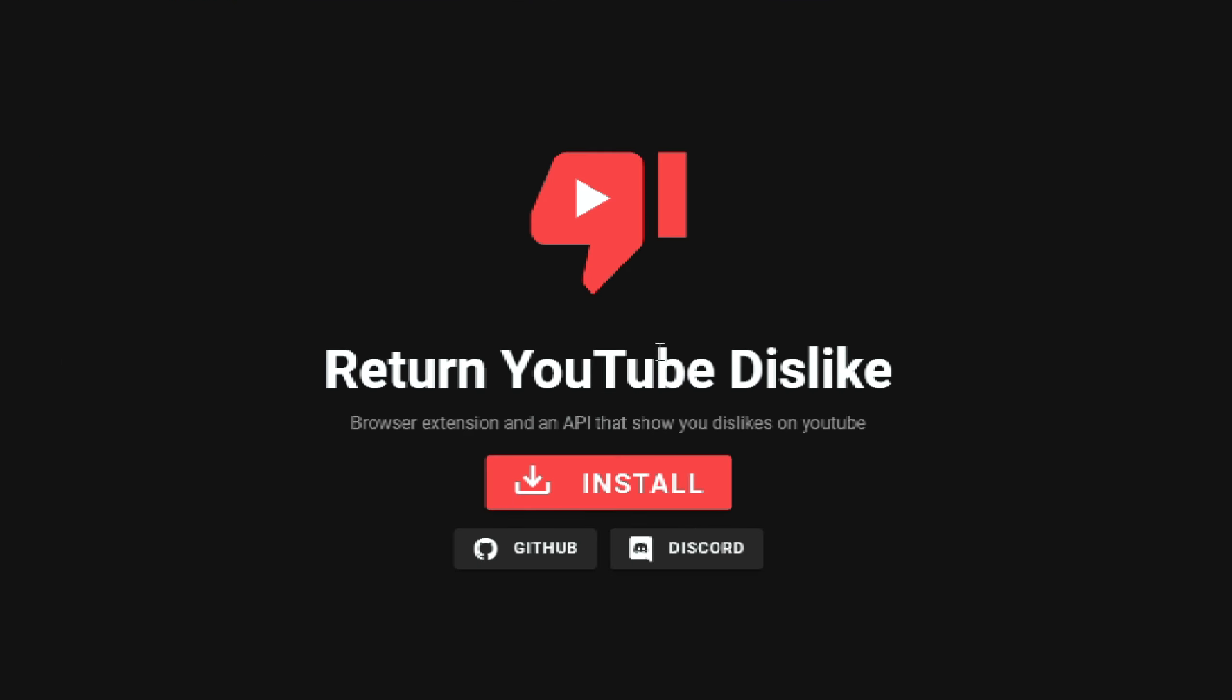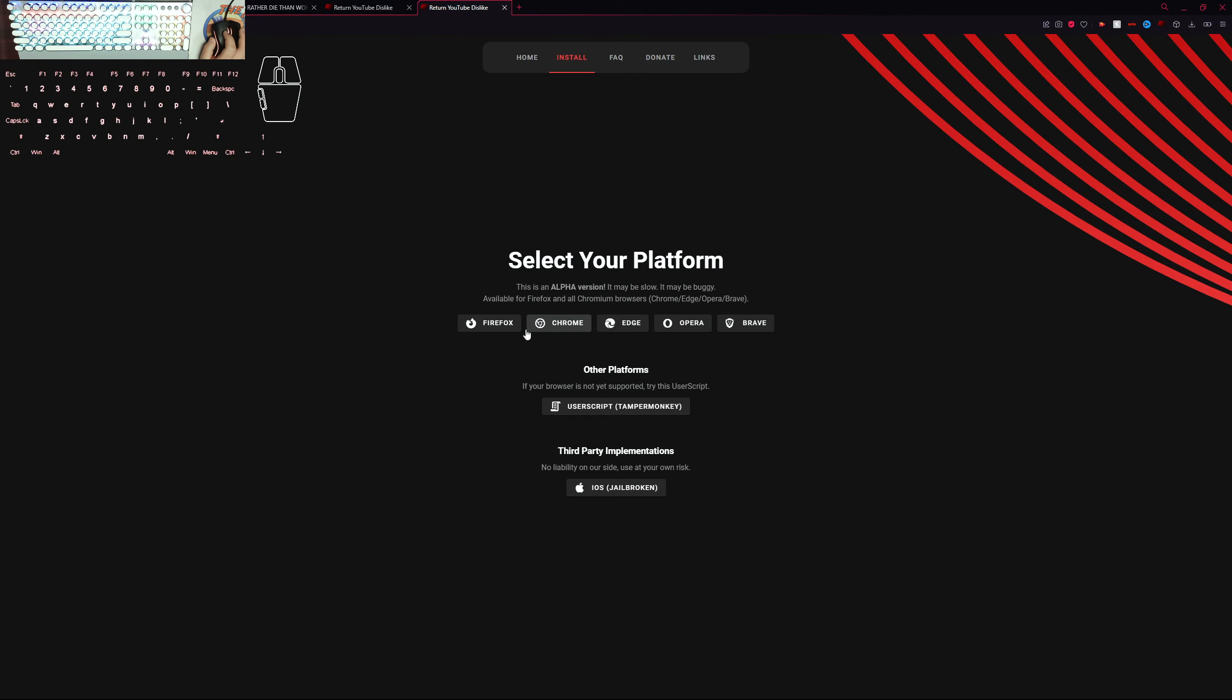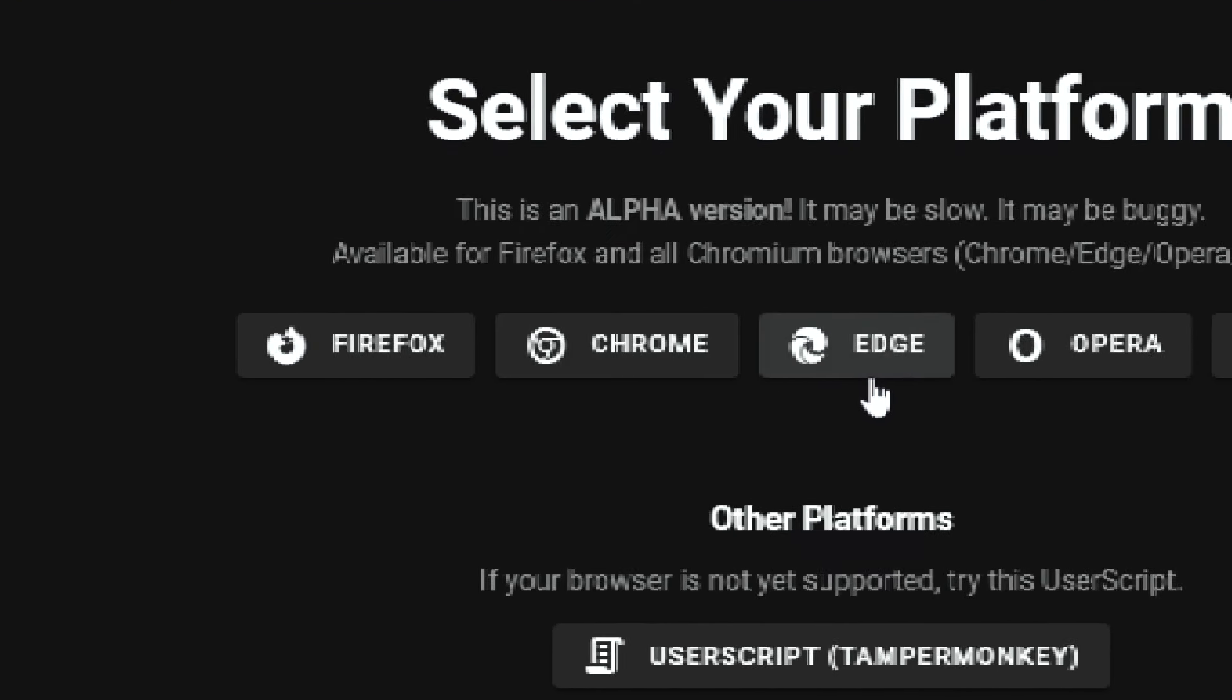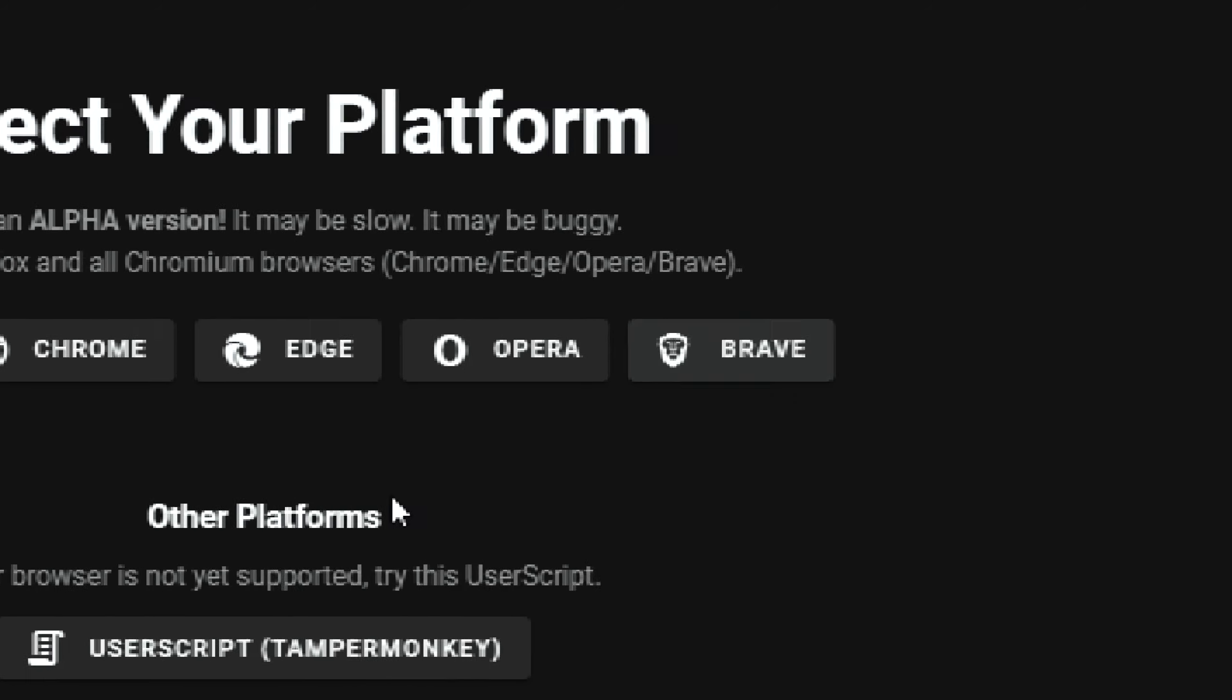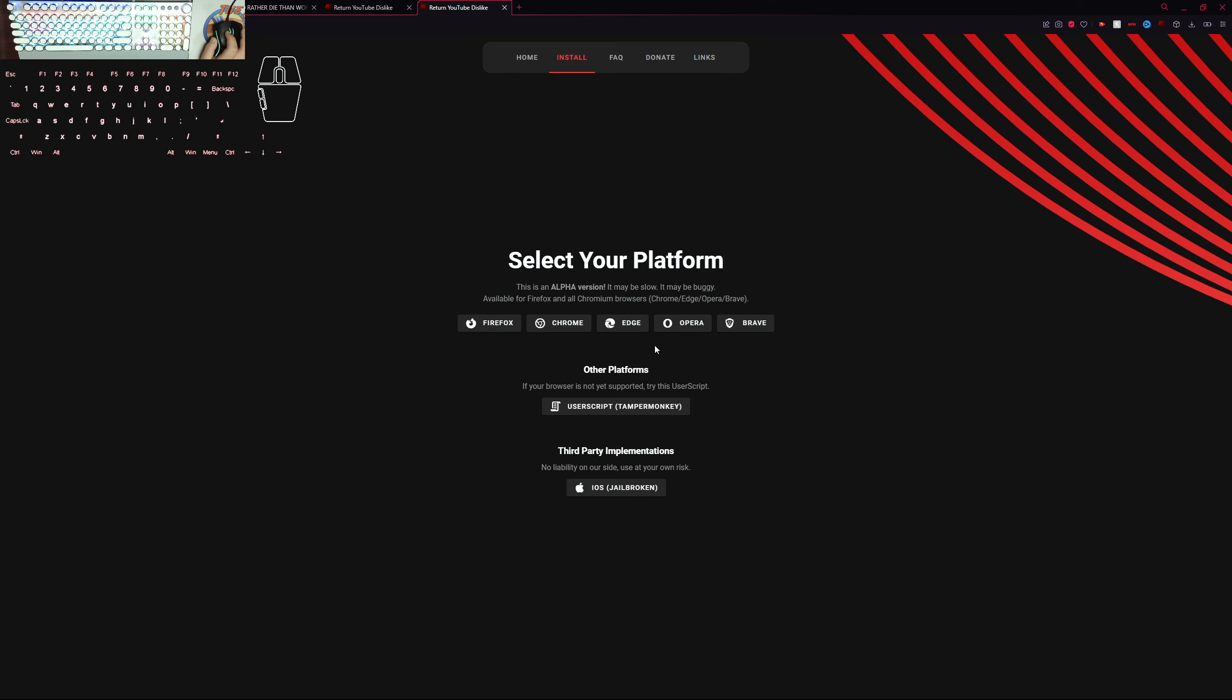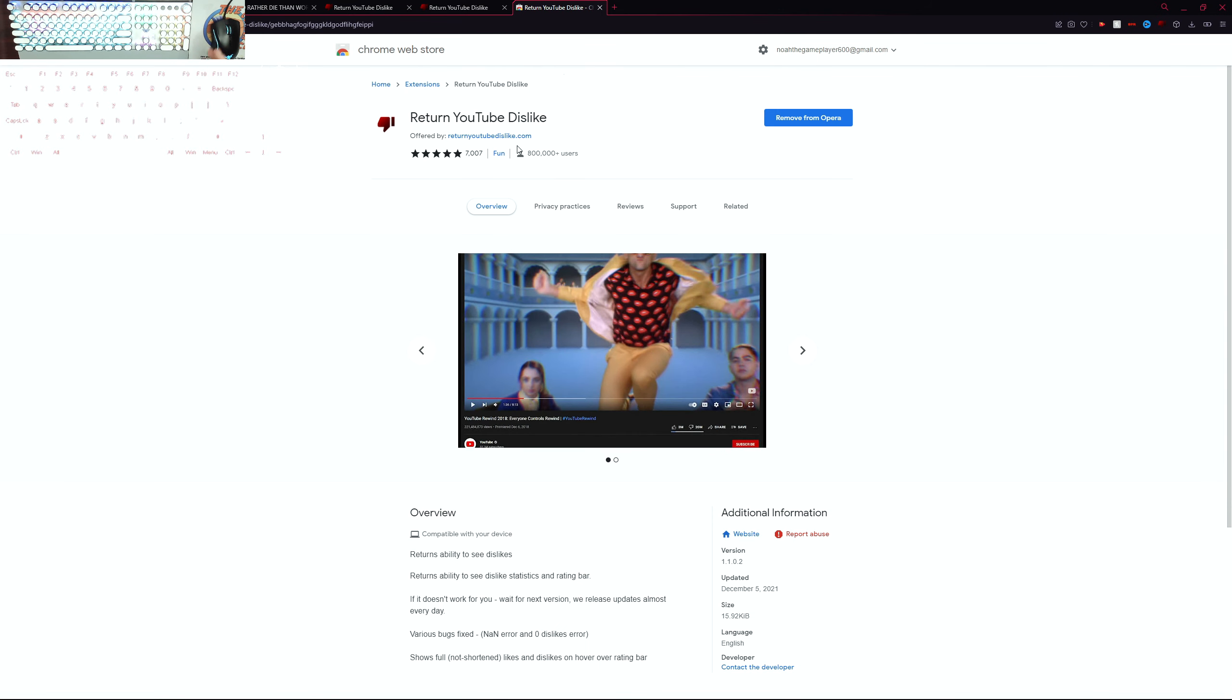You need to press install and it shows you which platform you want to be on - Firefox, Chrome, Edge, Opera, Brave, and other platforms. I use Opera so I'll go on Opera and it takes you to the extension page.